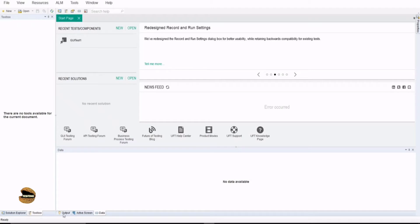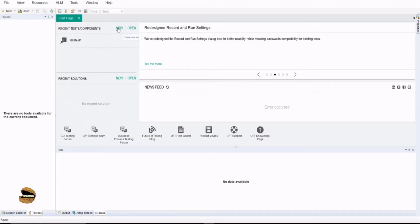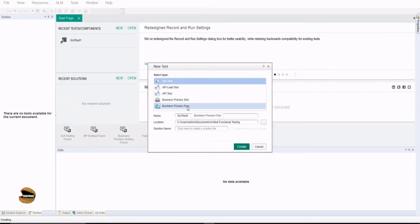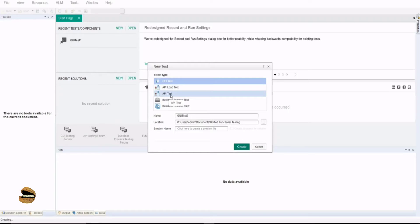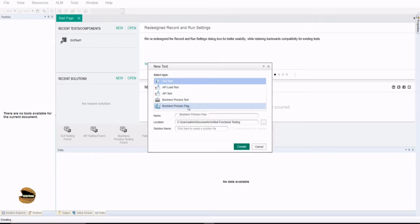Let's get started and create a new test here. As we click on the new button, it allows me to create different options. I can go for a GUI test, I can go for an API load test, I can go for API test as well which is a simple one without performance, and we have business process testing, business process flow testing as well.